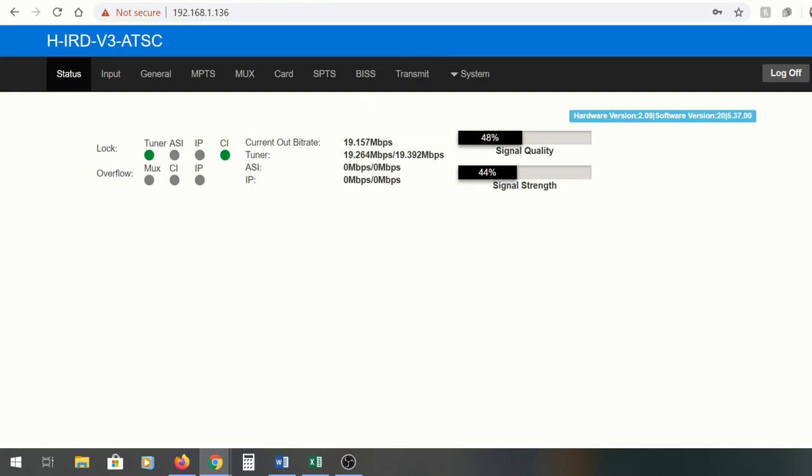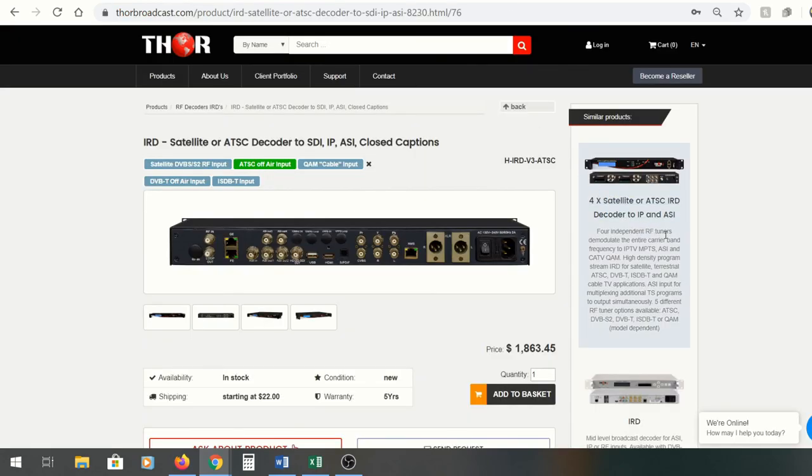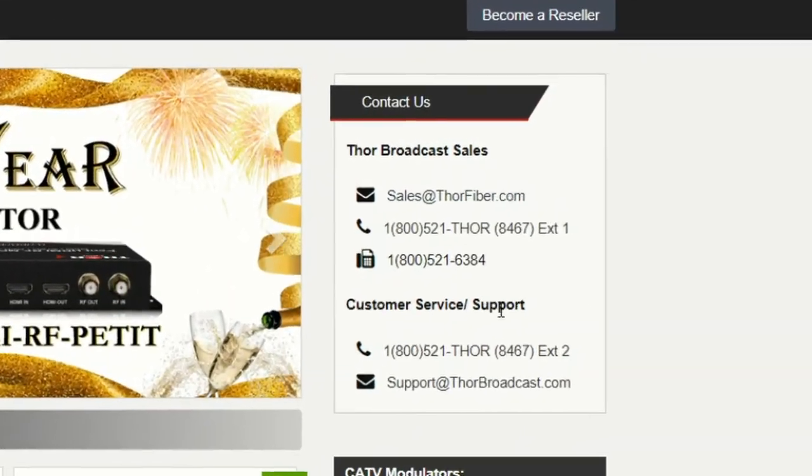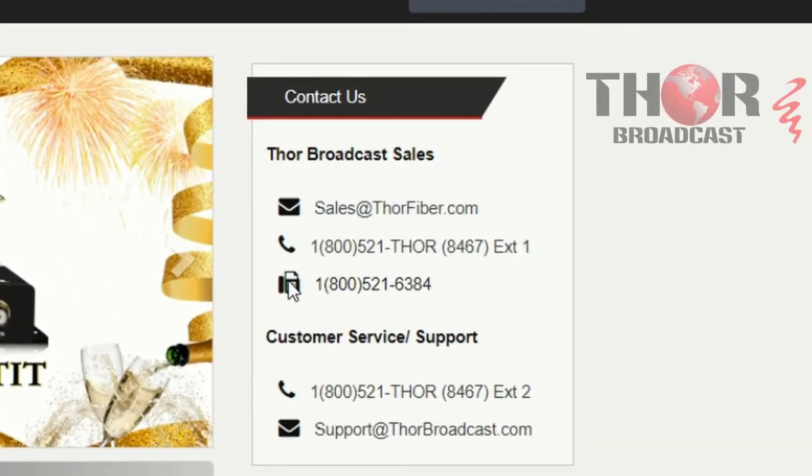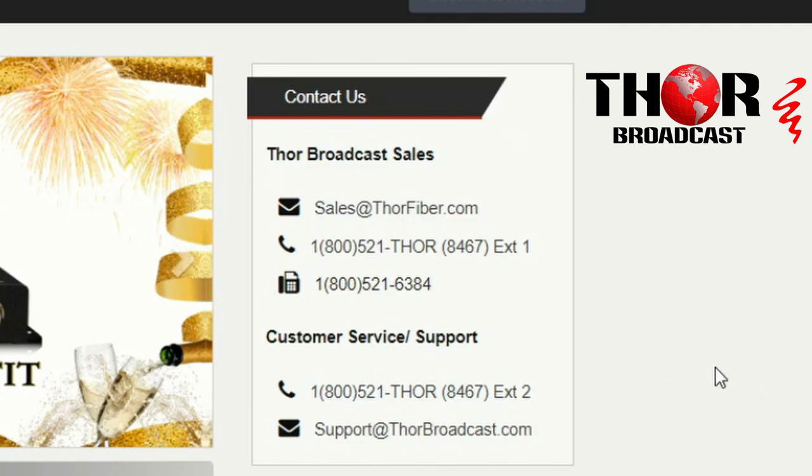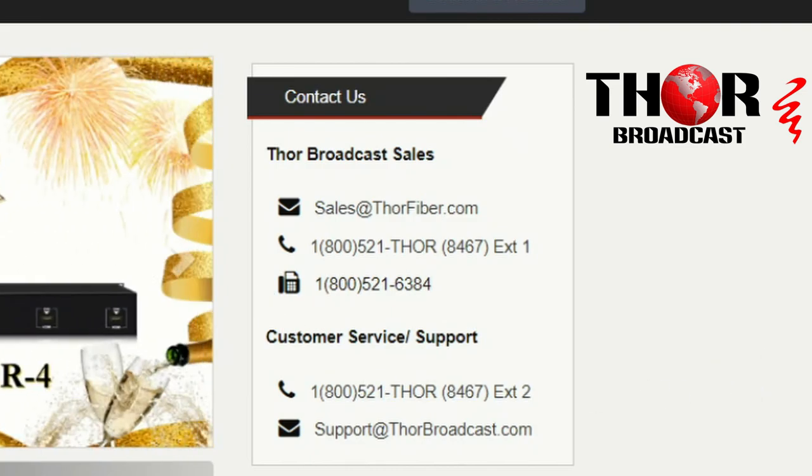If you guys have any questions or like some more information about these, you can always reach out to us. All of our information is here on the website. Thanks for stopping by and hopefully you guys learned something new today.